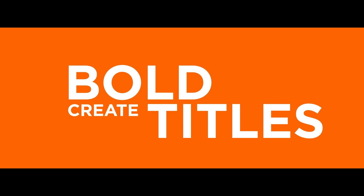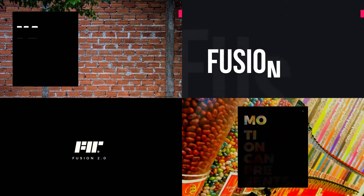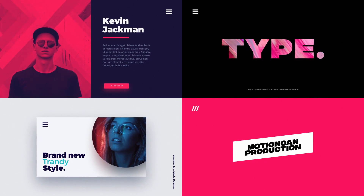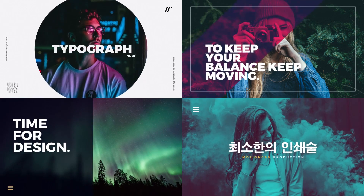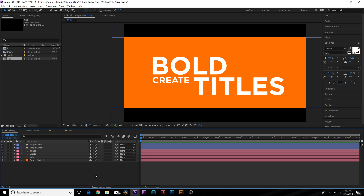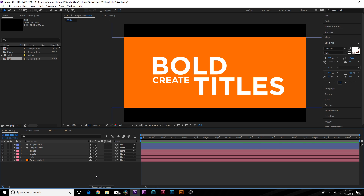Hey, what is going on internet, this is Josh Noel from Sunduck Film. We got a quick tutorial today because I want to explore a really important concept: how to make your title stand out, how to place them correctly, and how to do a very nice animation to really draw attention to them — not having to do standard single-line titles. I want to take a deeper look into title placement and animation to take your titles to the next level using very simple concepts.